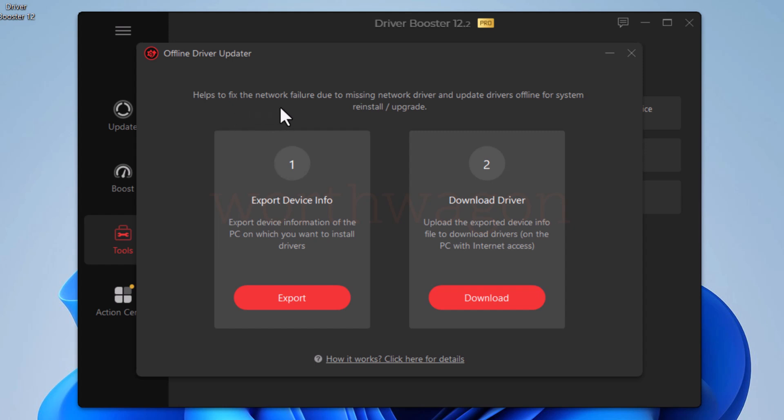Then another useful tool we have is offline driver update. You can use this tool to update the driver of PCs with no internet connection. You can export the device information of the offline PC and then use that information to download the driver on the PC with internet access.